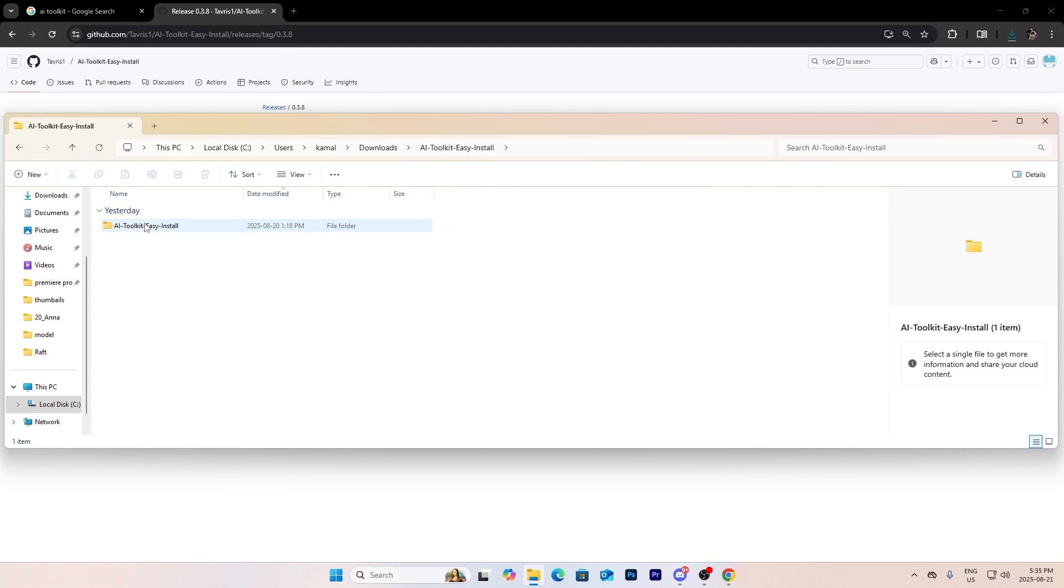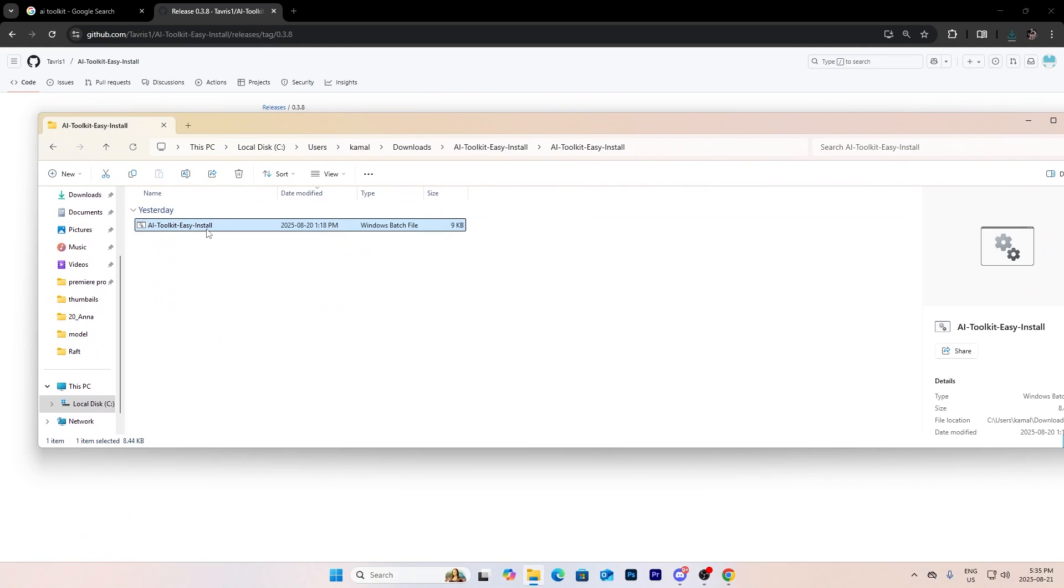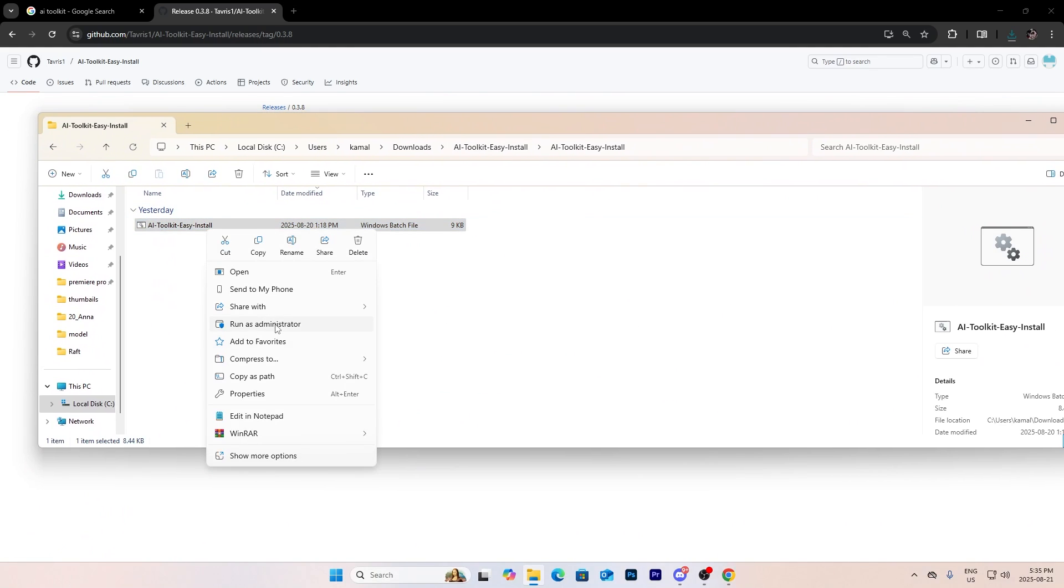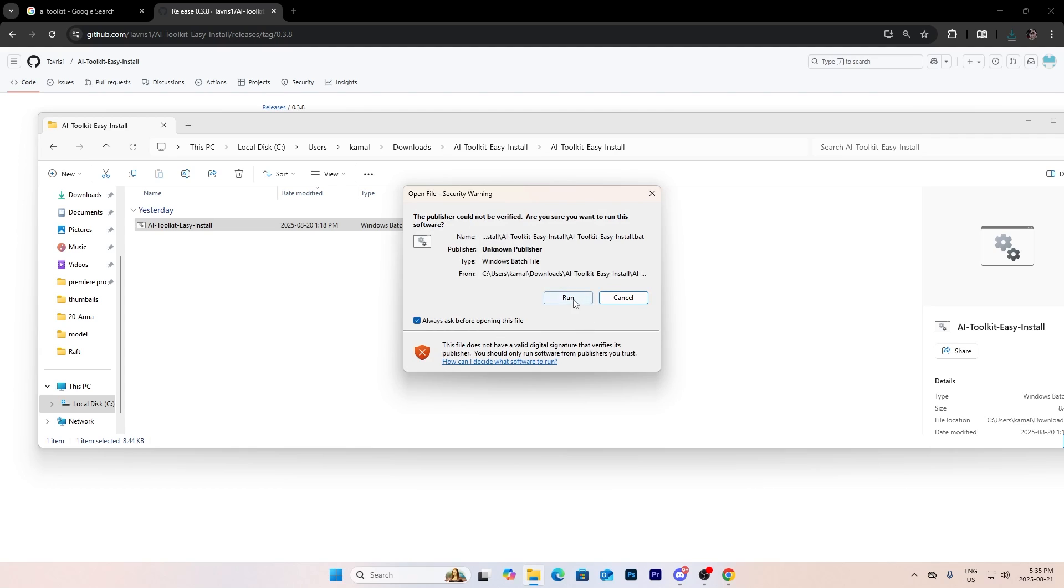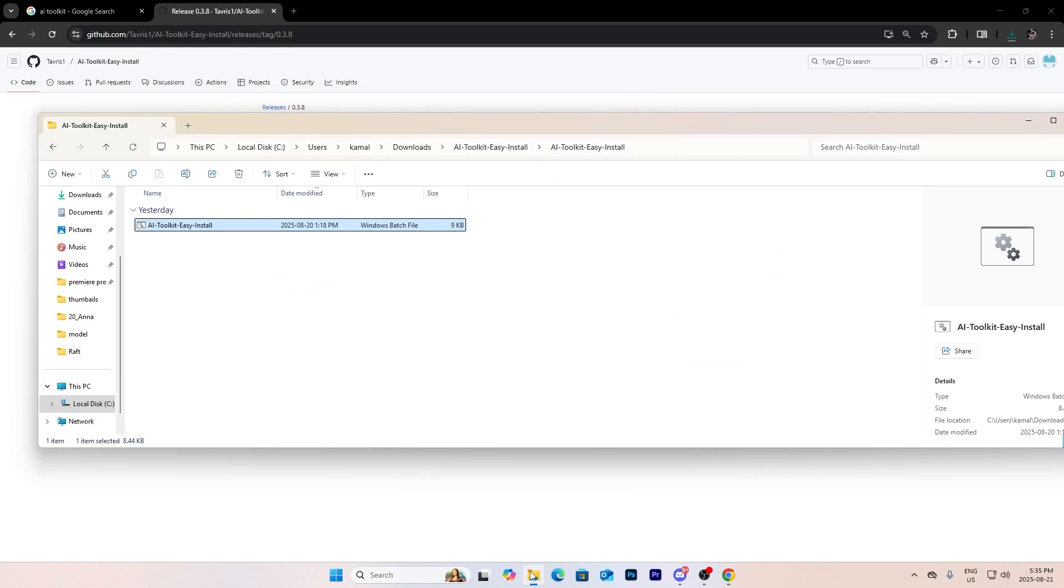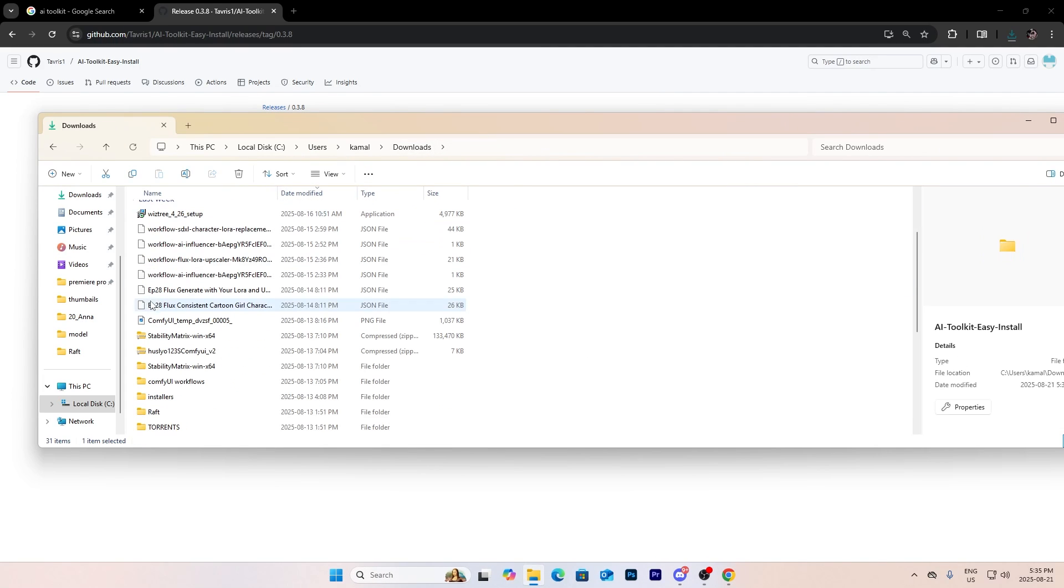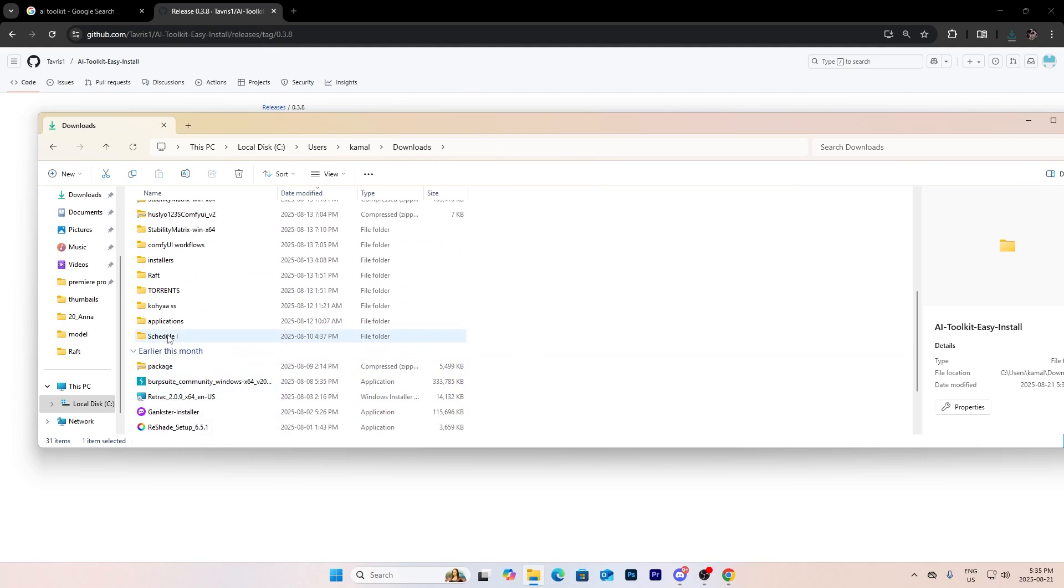You see AI Toolkit, AI Toolkit, and just open the batch file. Okay, run it as administrator for no problems. Run, yes. Oh I already have a different version of it so I'm going to uninstall the other version.